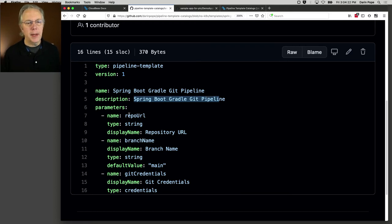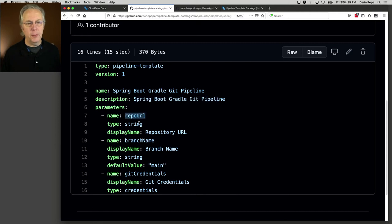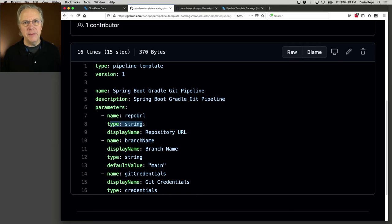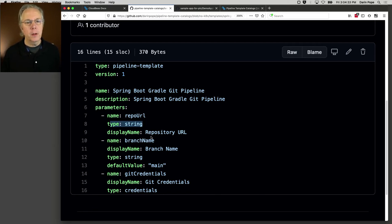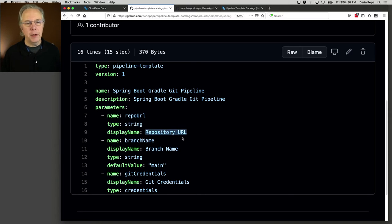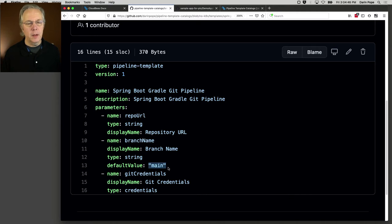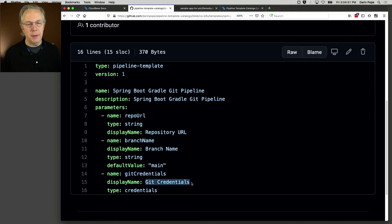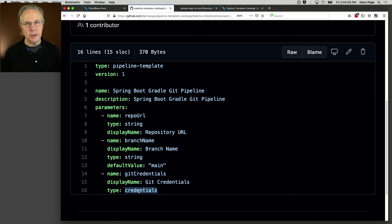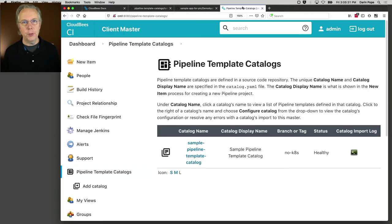Here we also have three parameters. We have a parameter for repo URL, which is a string. By default, if you do not define a type, the type is string. And we give it a display name of repository URL. We also have branch name, display name of branch name, type of string, and also a default value of main. And then finally, we have a git-credentials name, the display name of git-credentials. But notice the type is of type credentials. And we'll see how this shows up in a few moments.